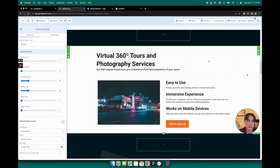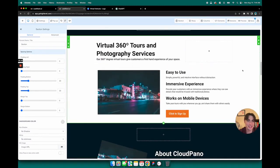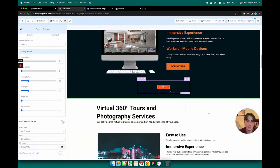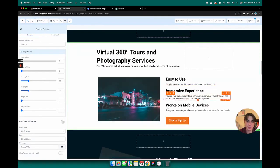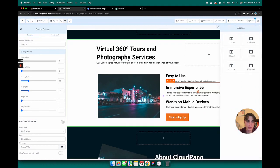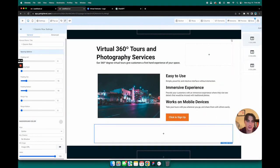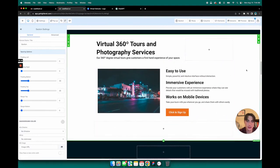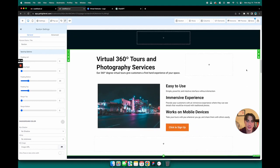Alright, there we go. So that is the section. And then in this one they just added a little column down at the bottom to increase the spacing there, so we can do that as well.